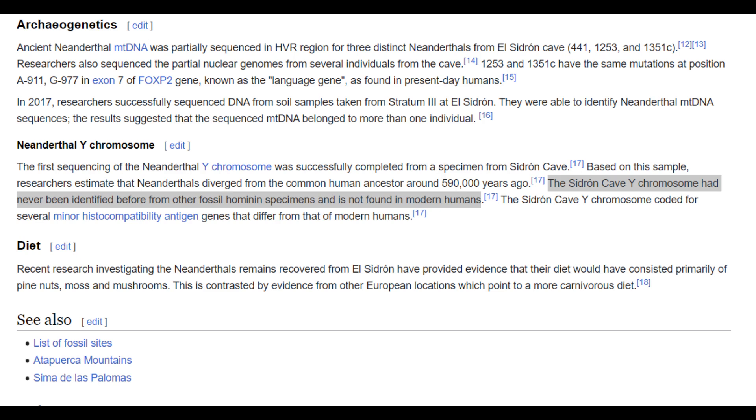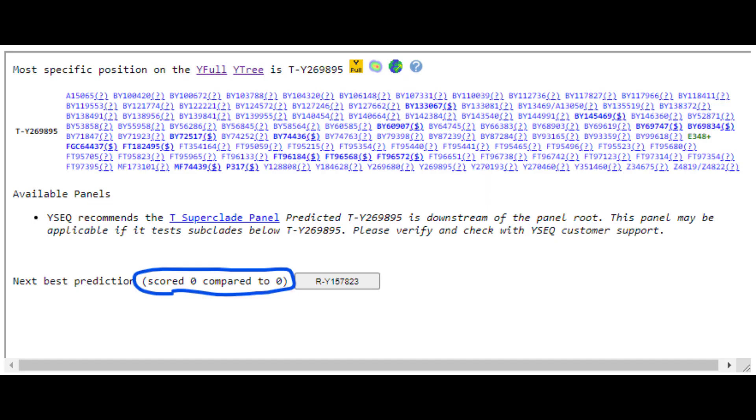What's interesting about this individual is that his Y chromosome had never been identified before. I actually discovered that while making this video, because I was trying to figure out his haplogroup with Y-seq, and Y-seq was just not giving him any Y-DNA.